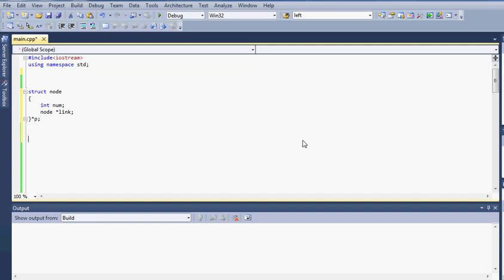Now we are going to create our void function where we will actually enter some values into the link list. So we will just start off with void main. And now what I will do is create a variable of that node.